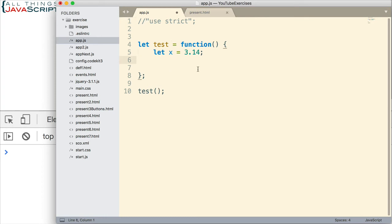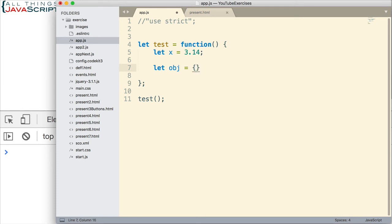I'm going to remove strict here really quick to show you the problem that can be encountered. We'll declare a variable. I'll declare it using let, so we're good there. And this is going to be an object.